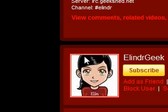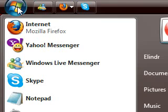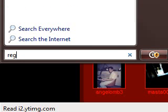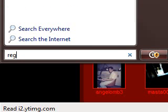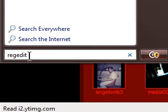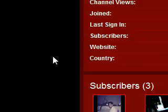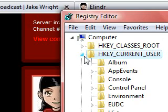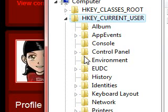So first, let's go to the start button and type in REGEDIT. Hit enter and then collapse the HKEY_CURRENT_USER.